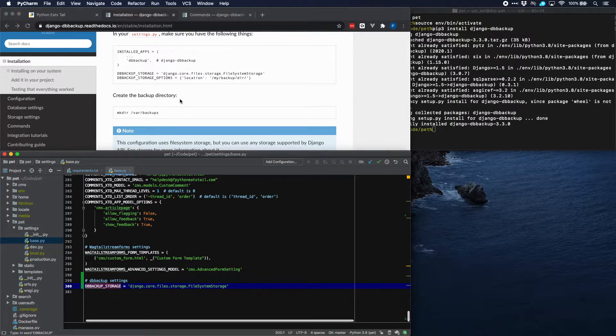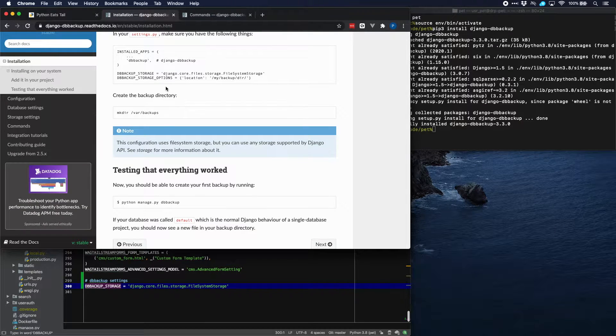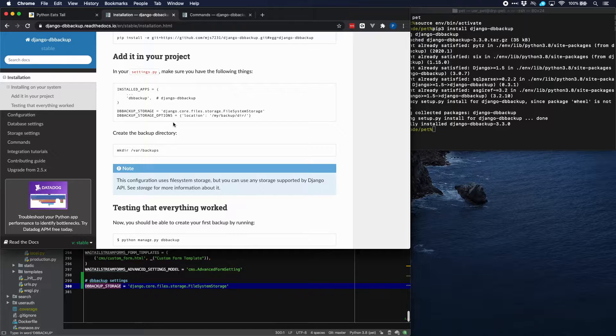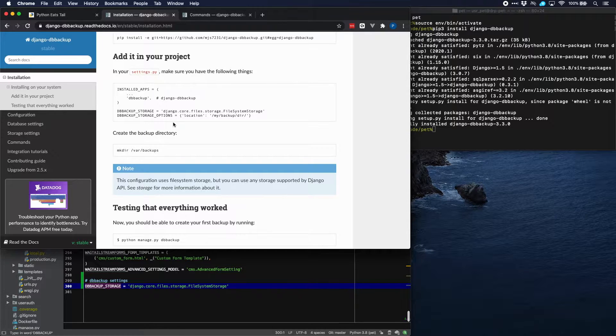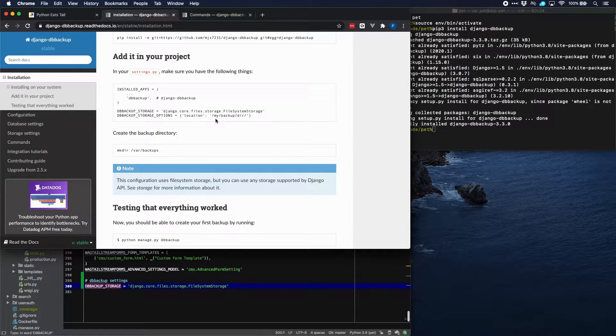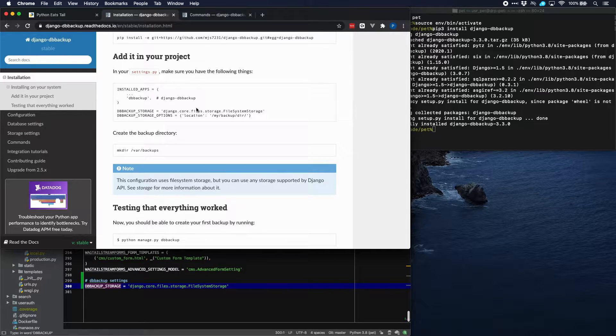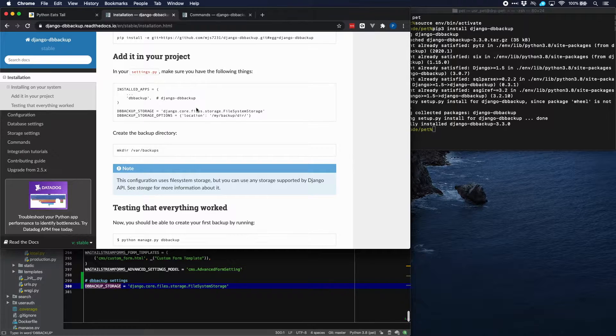The second one is maybe a bit more peculiar because it specifies the location where the backup files are going to be. So the destination for backing up and obviously the source for restoring the content of the pages.